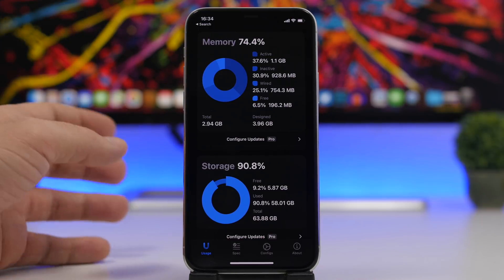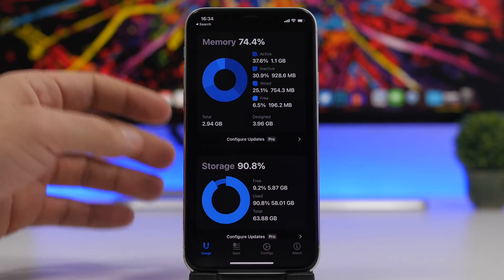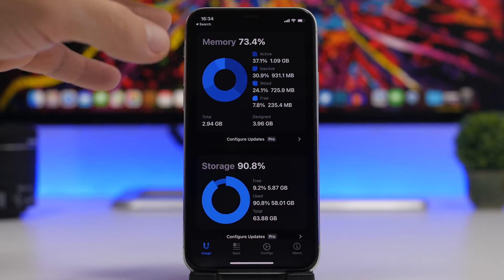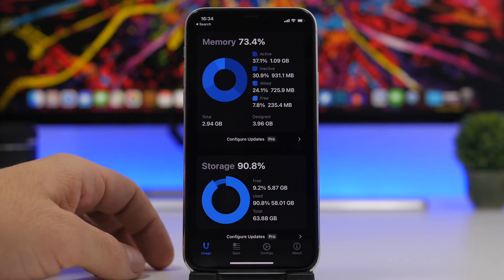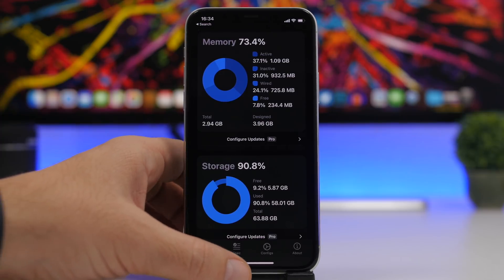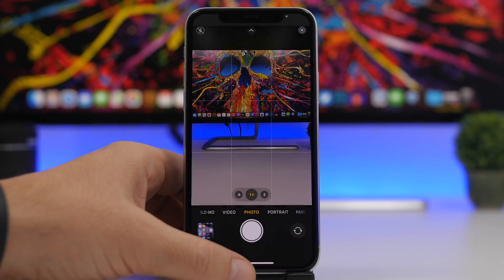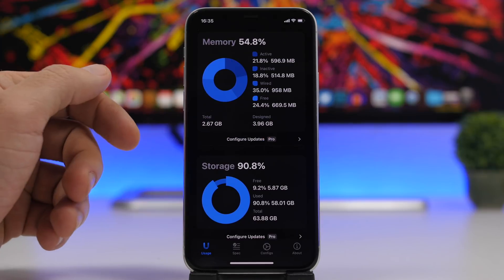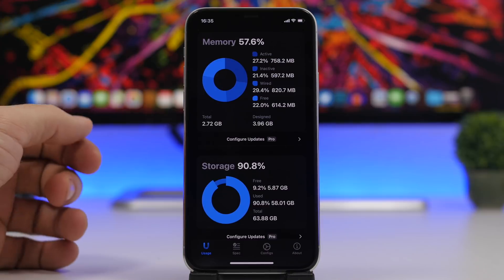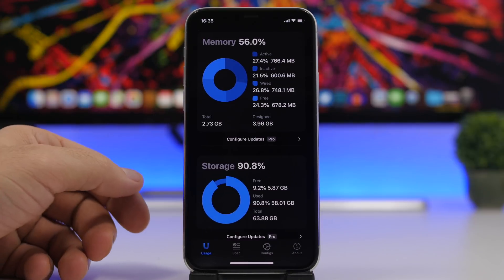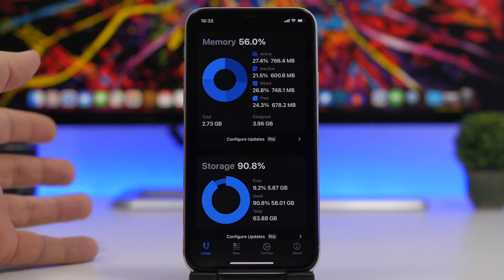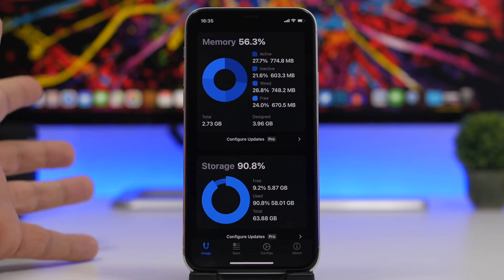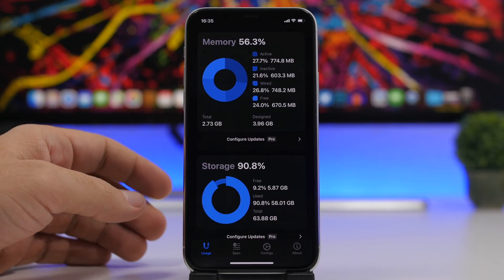When having speed problems, it's also recommended to clear the RAM memory. Here's a neat trick: open the Camera app and then close it. You can see how much free RAM we have — it was 235 before, and just opening and closing the Camera app frees up a ton of space in RAM. It is also recommended that every now and then — maybe every two or three days — you do a hard reboot of your device, which will keep it running much better.